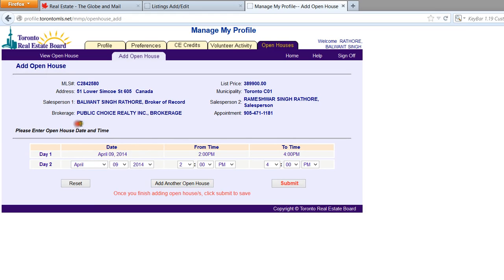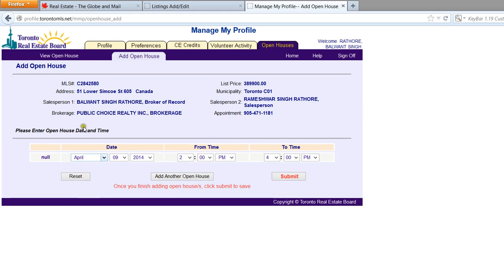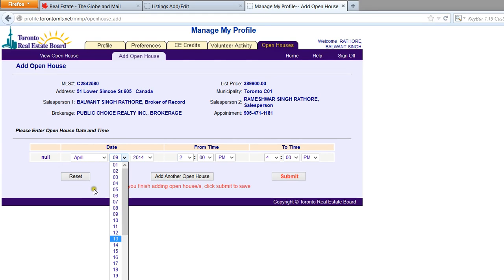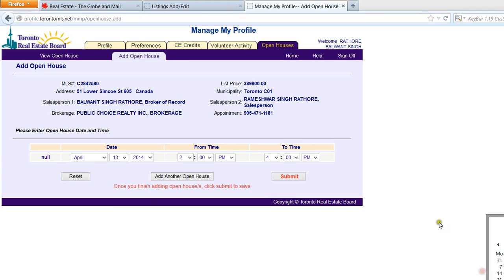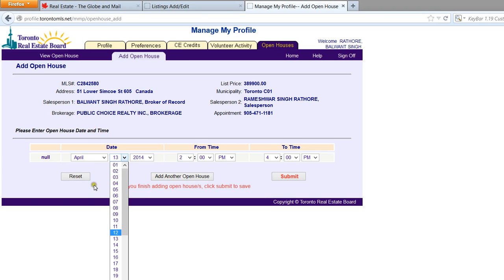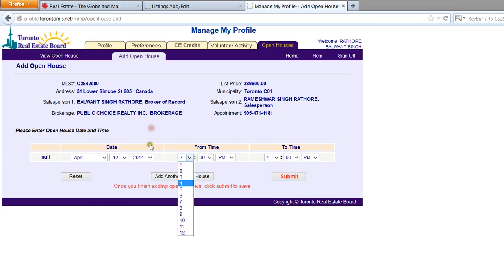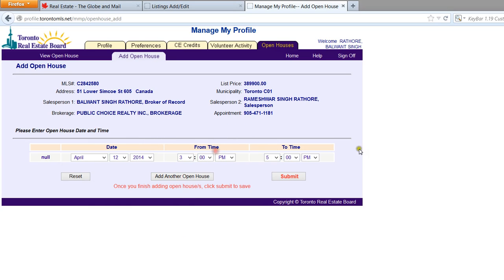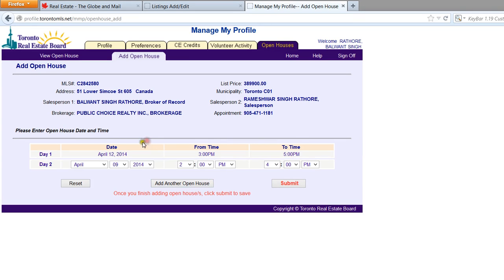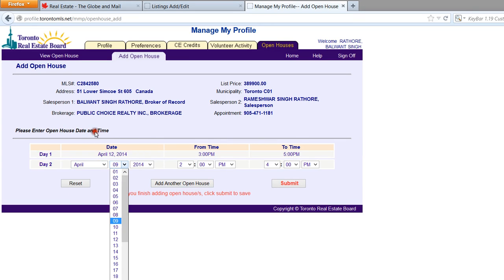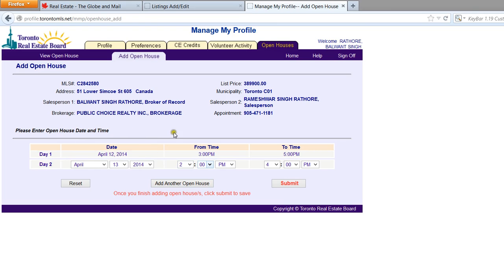Let's reset this. So the first one will be April the 12th here, between 3 to 5 PM. Then I will click on Add Another One. So this is April the 13th, between 2 to 5 PM.